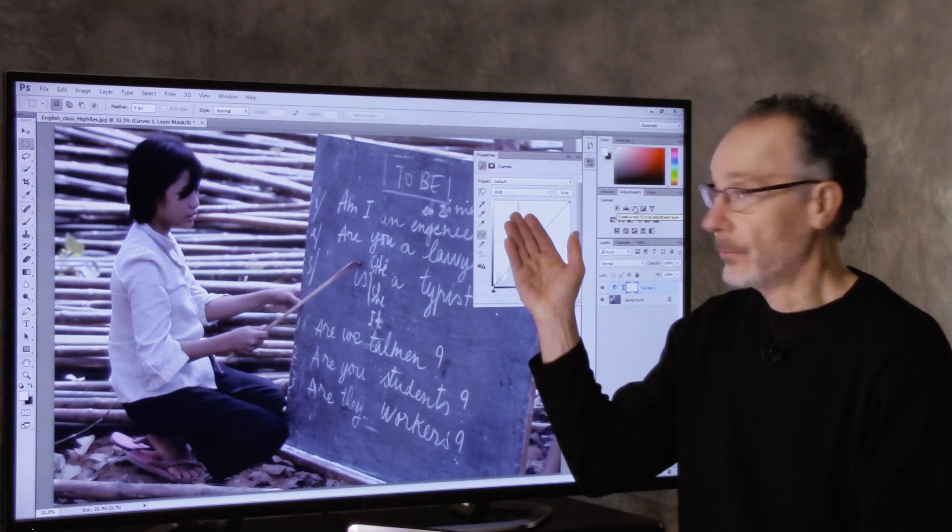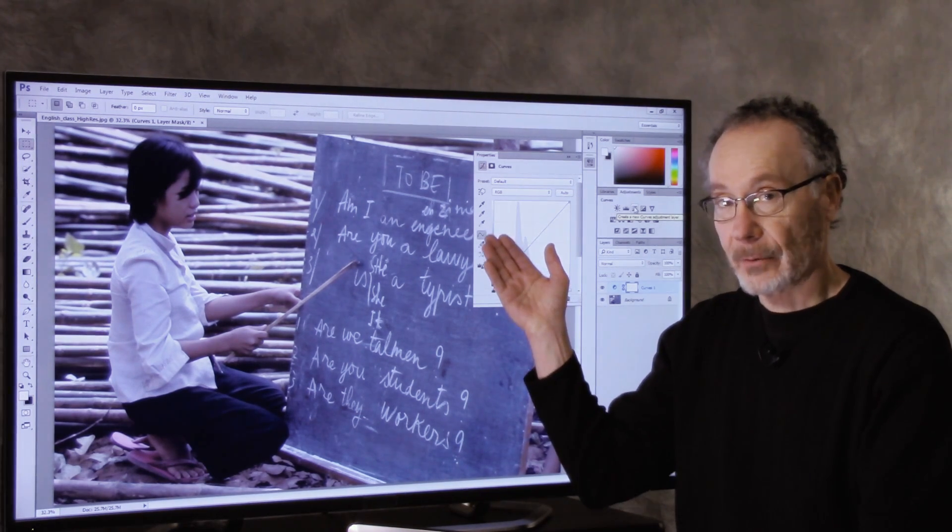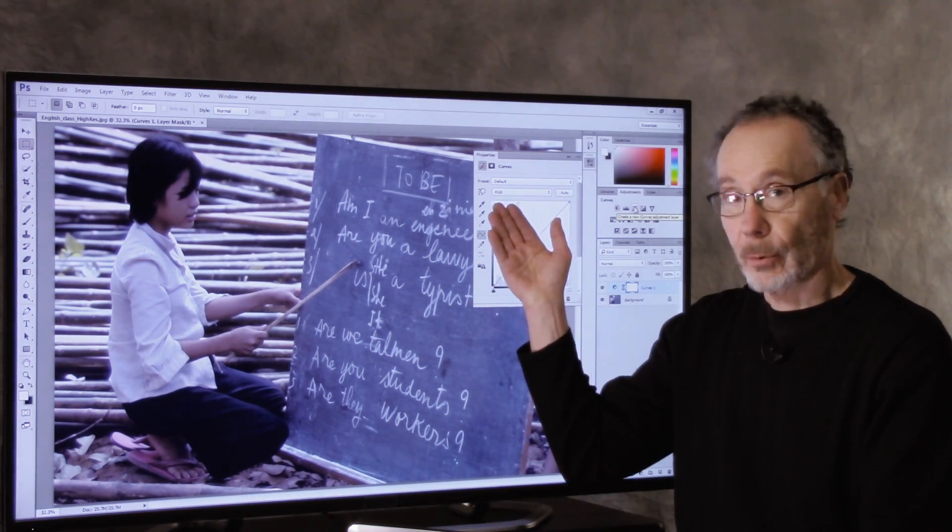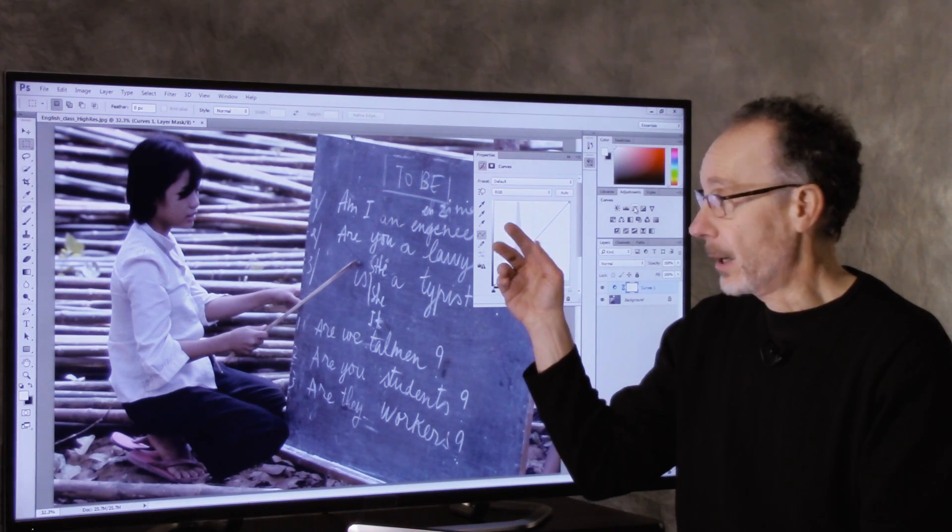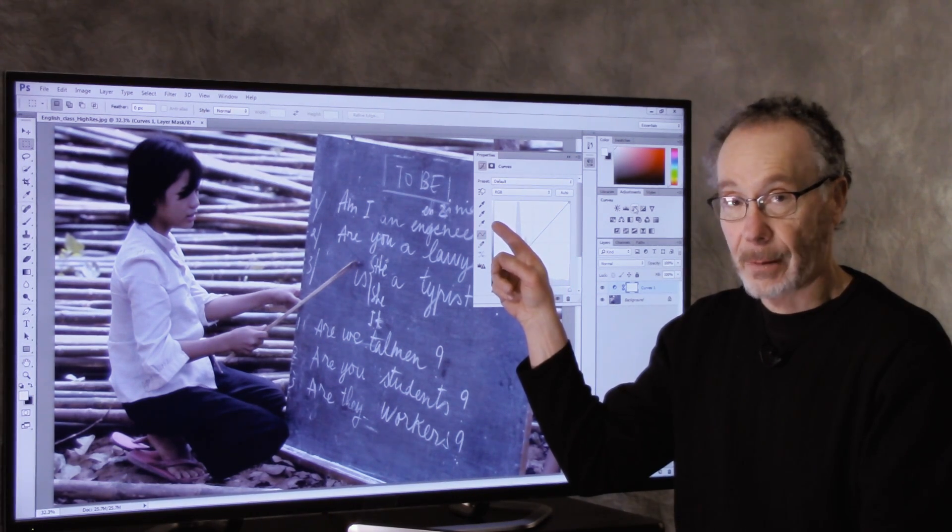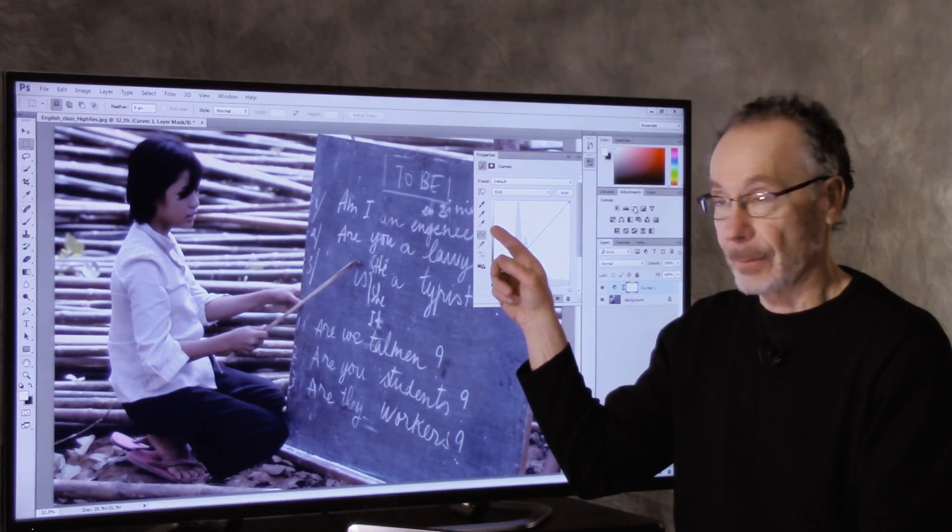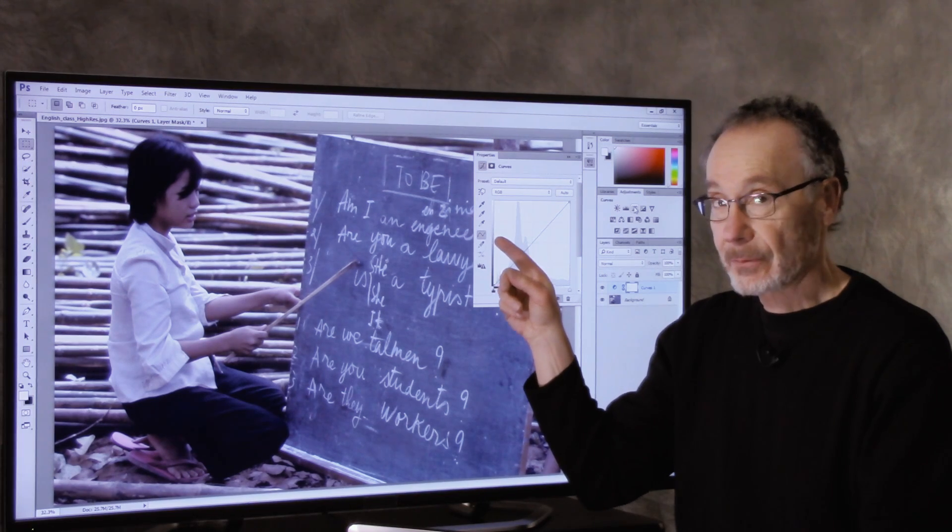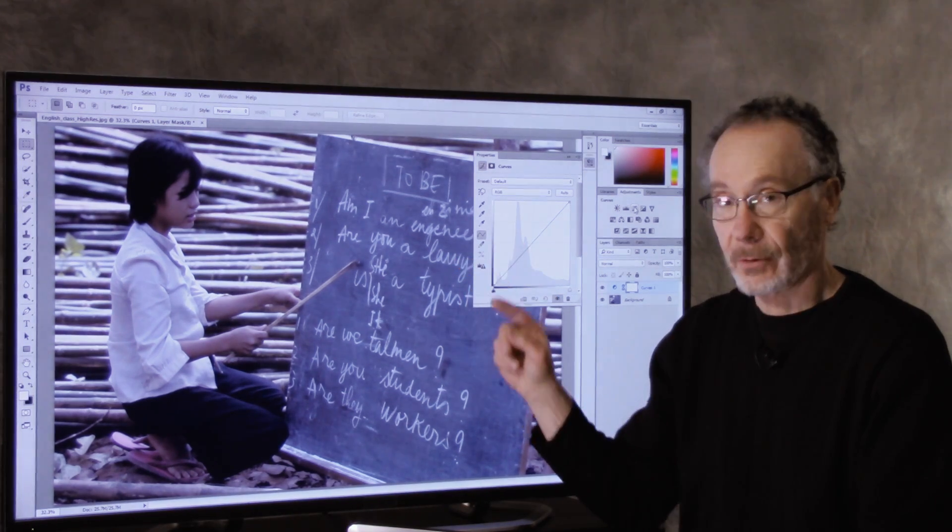Now in the curves adjustment, we have three eyedroppers. We have a black point eyedropper, a white point eyedropper, and a middle gray eyedropper or a gray point eyedropper. So that's what we're going to use to white balance your image.